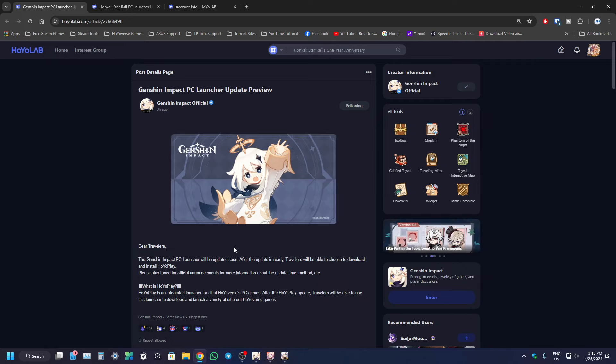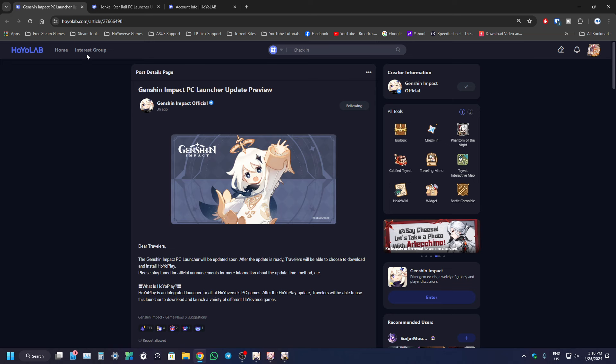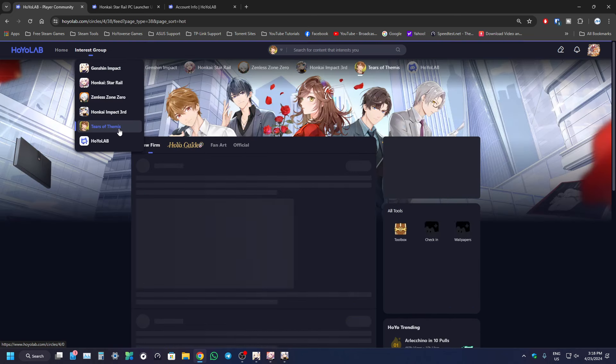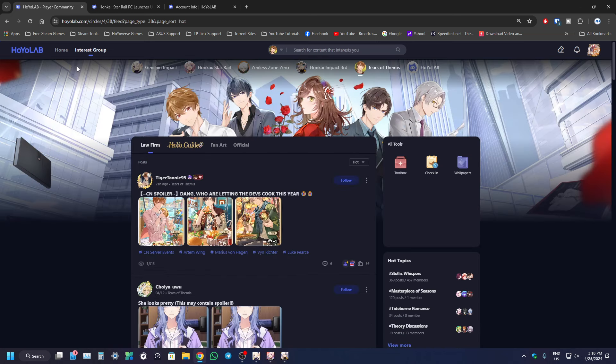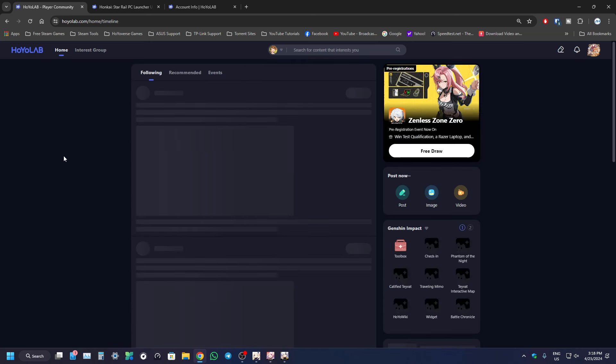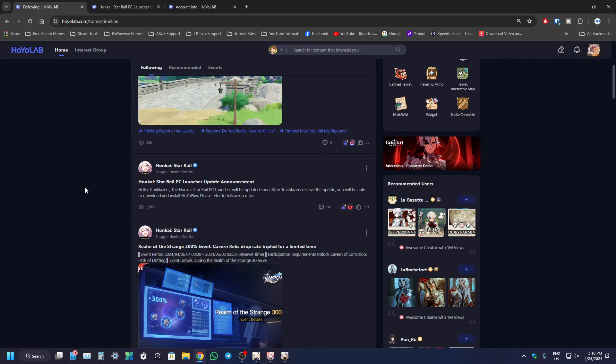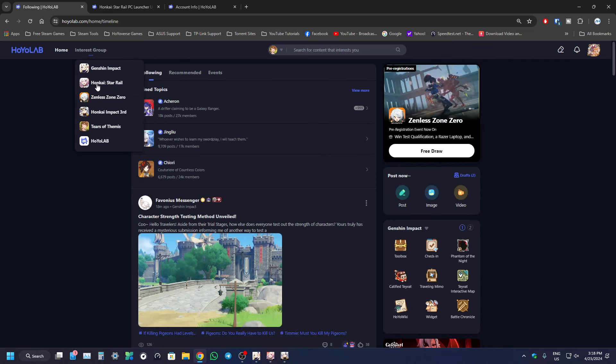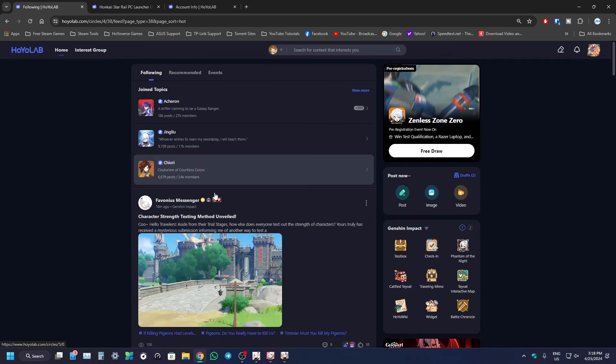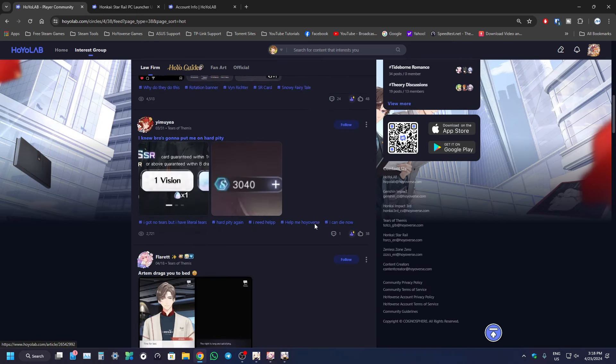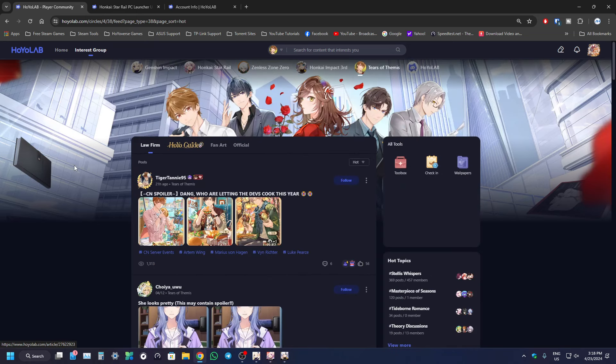Not sure about their other game, Tears of Themis, because that game is on mobile only. There's no PC client. So I don't know if Tears of Themis has that because that would be very weird, right? Because this game doesn't have a PC client.